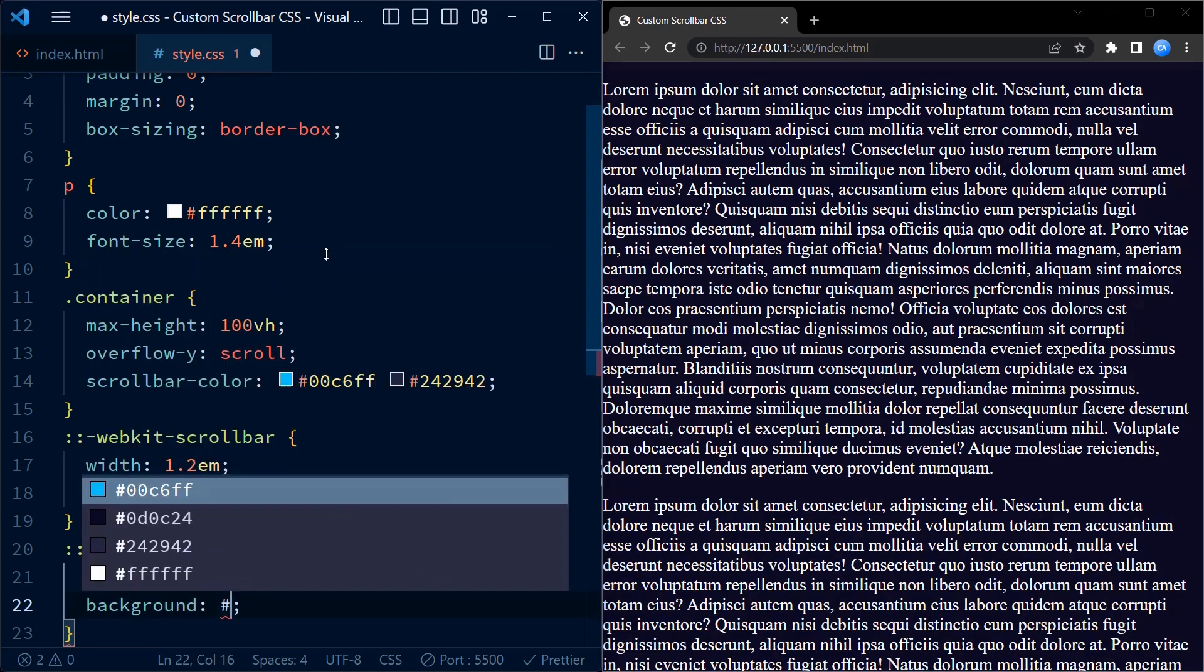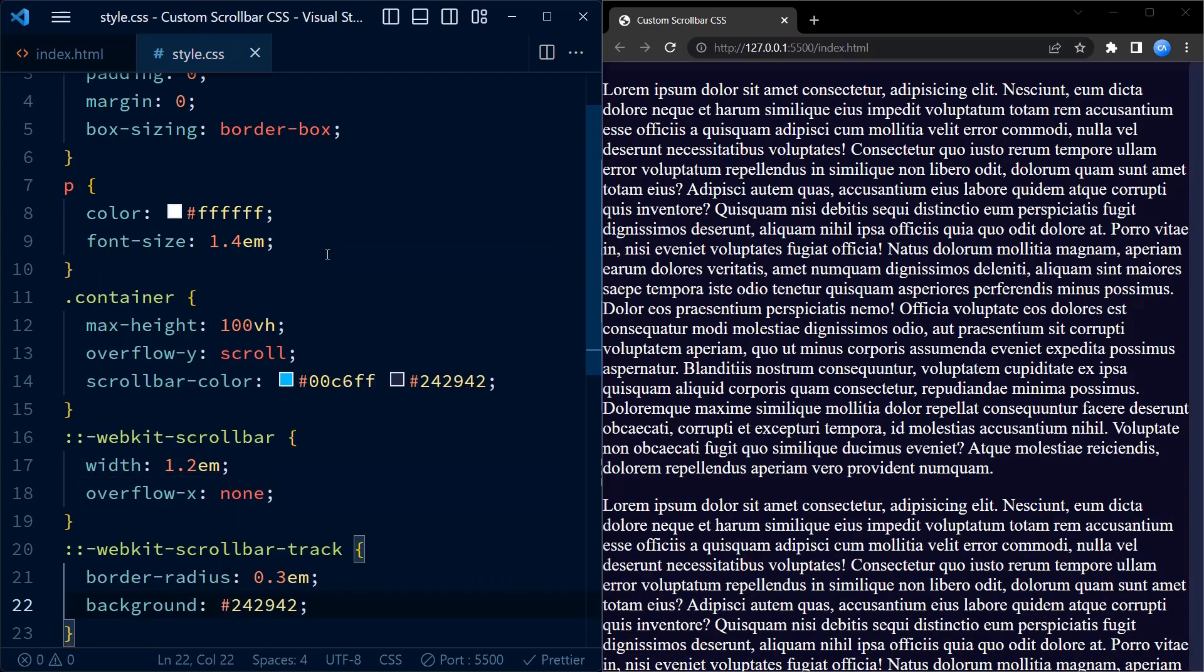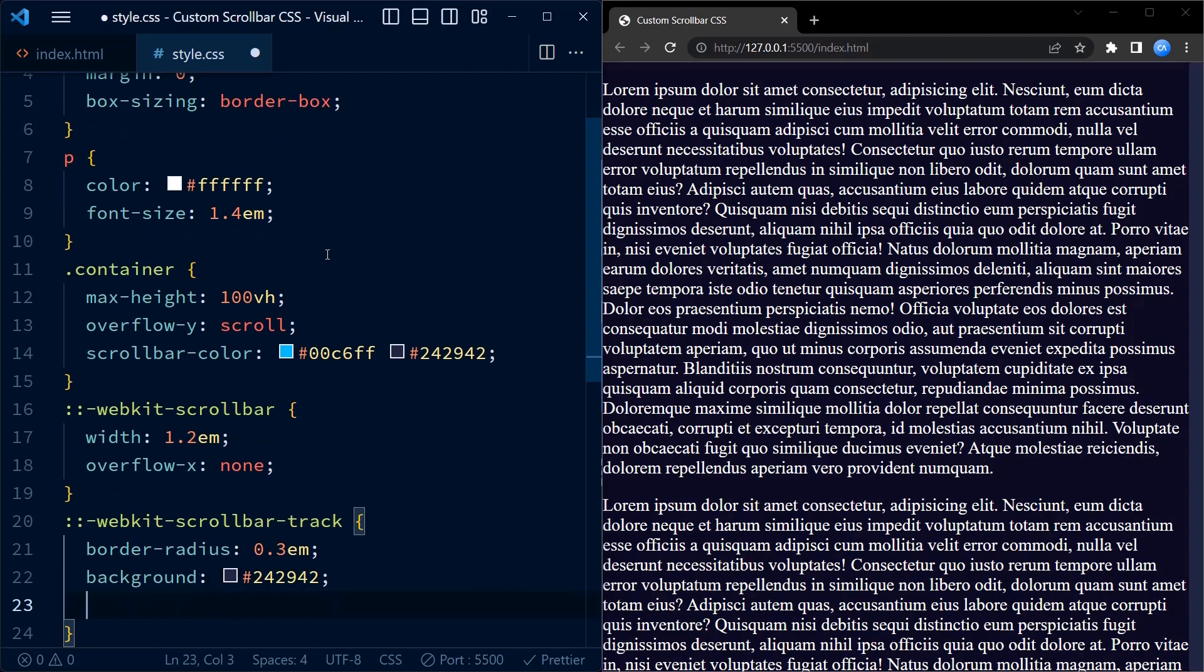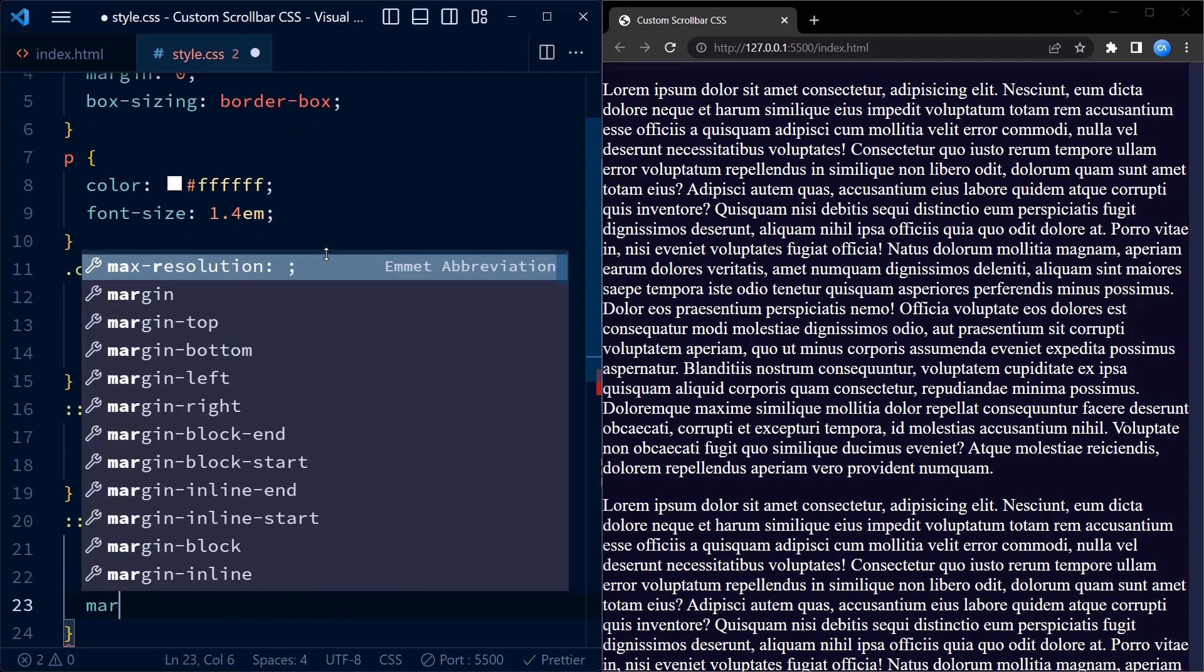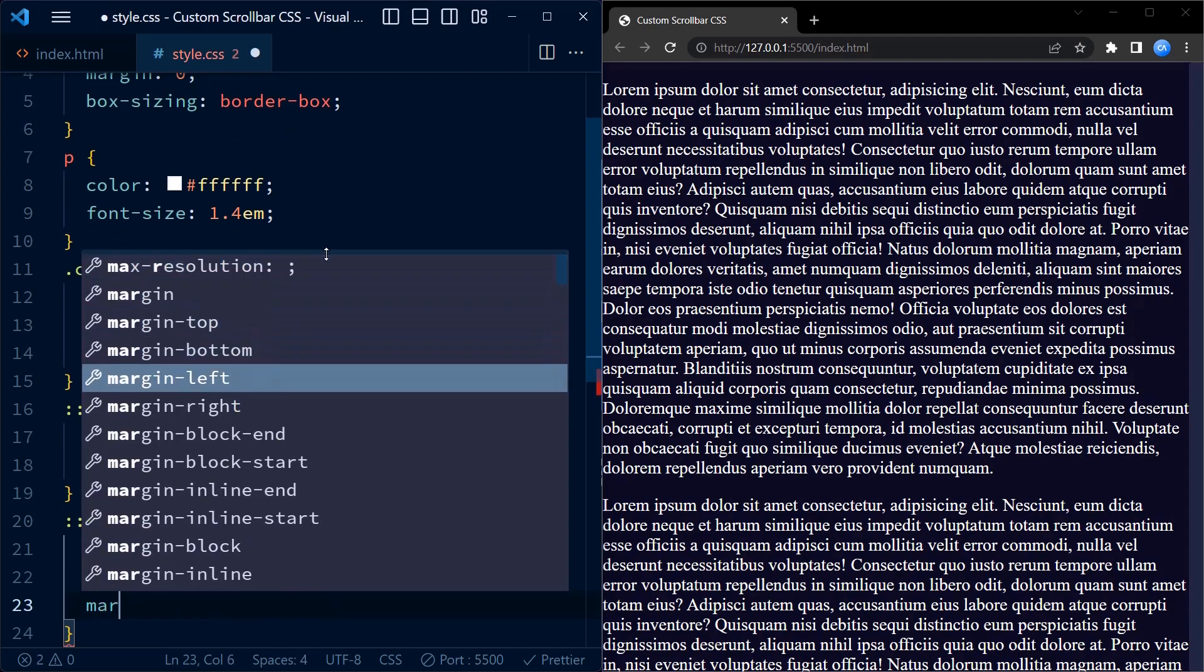a small gap between the track and the container's edges. The background color of the track is set to a darker shade of blue.